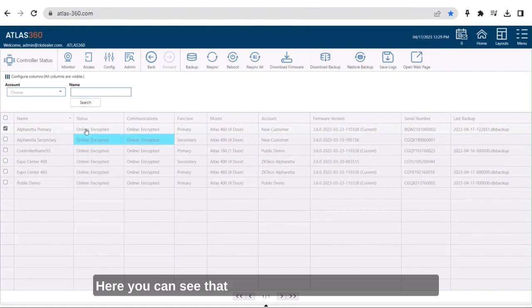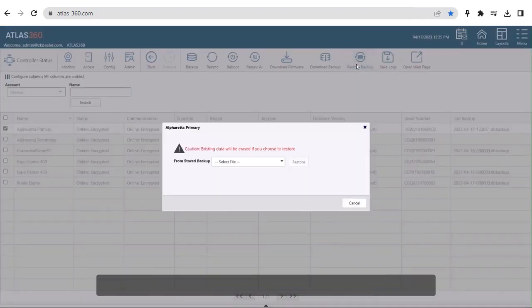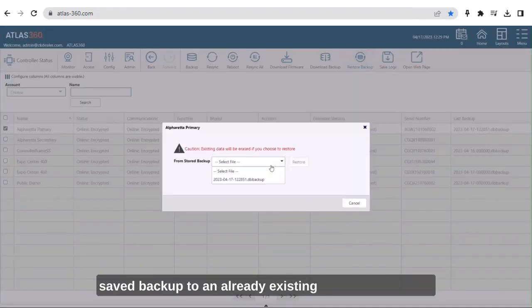Here you can see that rebooted panel came back online. You also have the option of restoring a saved backup to an already existing primary controller.